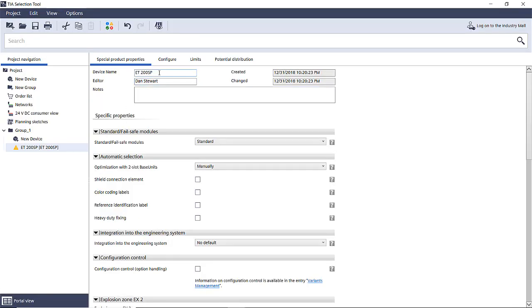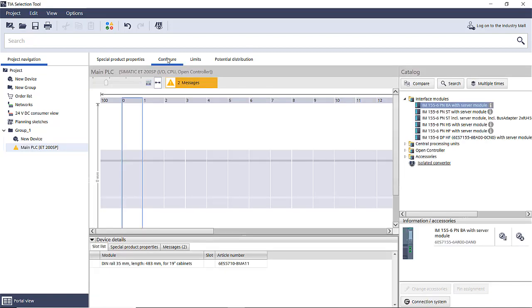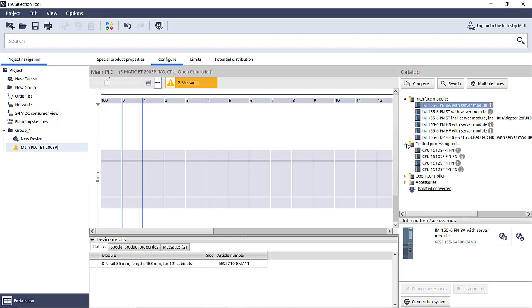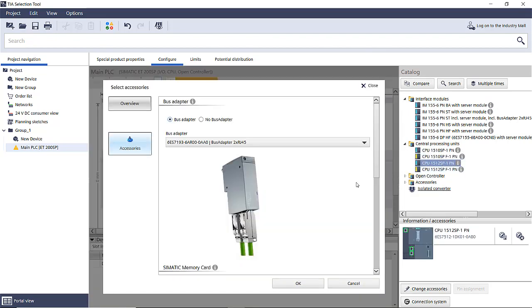Now go up there and we're going to change the name. We're going to leave the other options as they are. So we're going to select the CPU under central processing units, 1512 SP double click. Standard accessories will show up, just say okay.